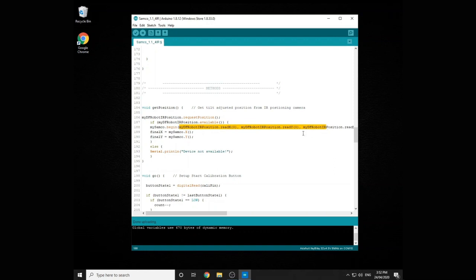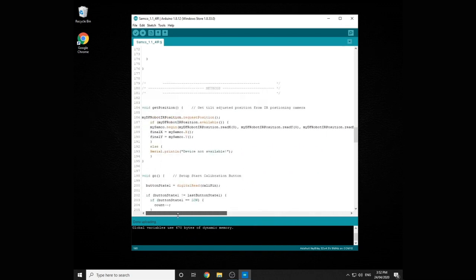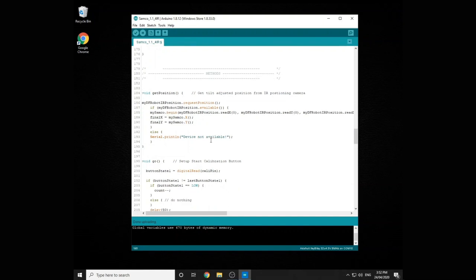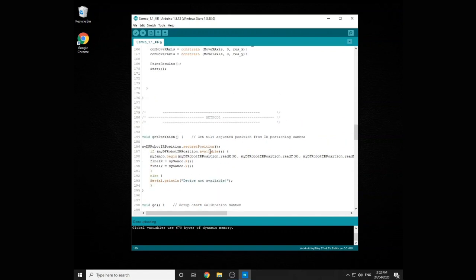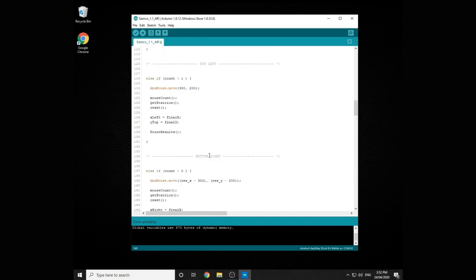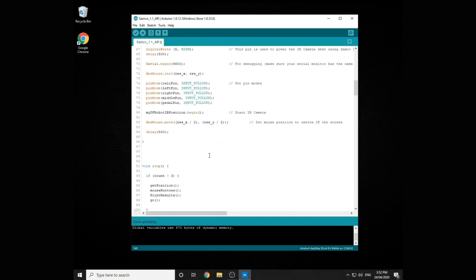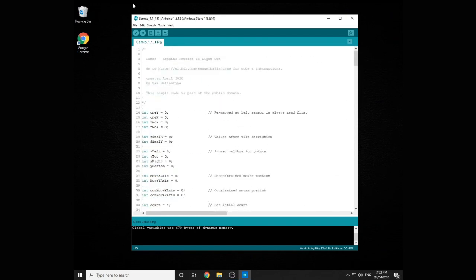Which is cool because that means even if you're not using a DF robot camera, like maybe you've created your own through an old Wiimote or something like that, you can still import those values into my library quite easily. Apart from that it's pretty similar.